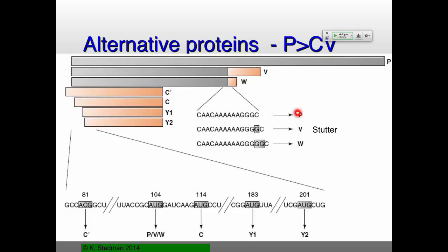This all occurs at the C-terminal end of the protein. There are also different start sites — different AUGs that can be used — which will give you other proteins.